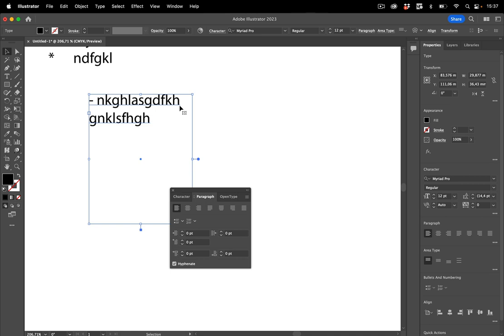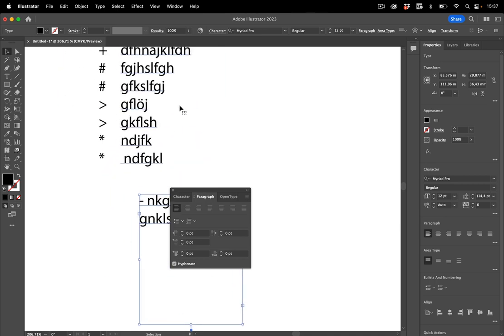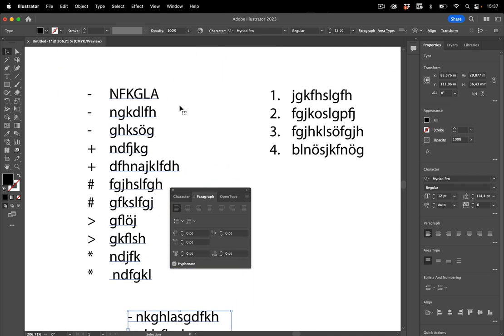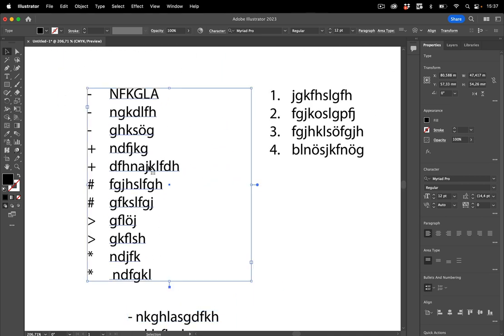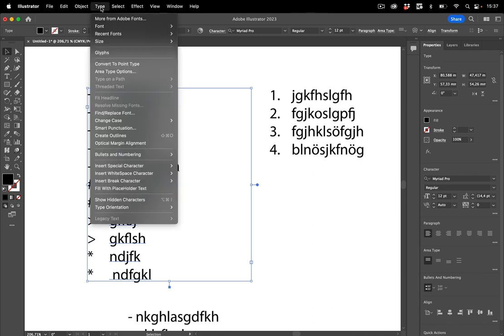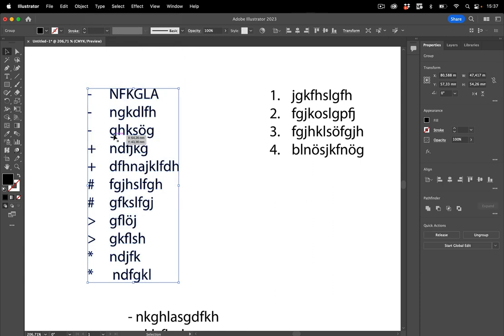So that's that. Another thing about lists, you might need to turn them into outlines. Usually you shouldn't need to outline text, but sometimes you do. So then you go to type and create outlines. And you see, this actually preserves these bullet characters. That doesn't always happen.